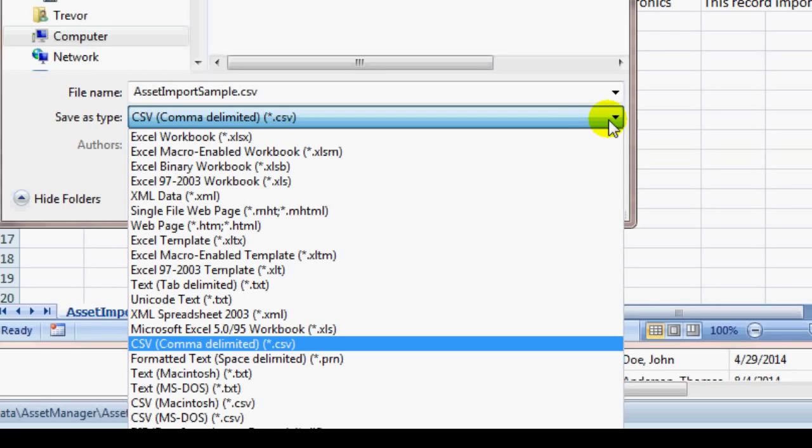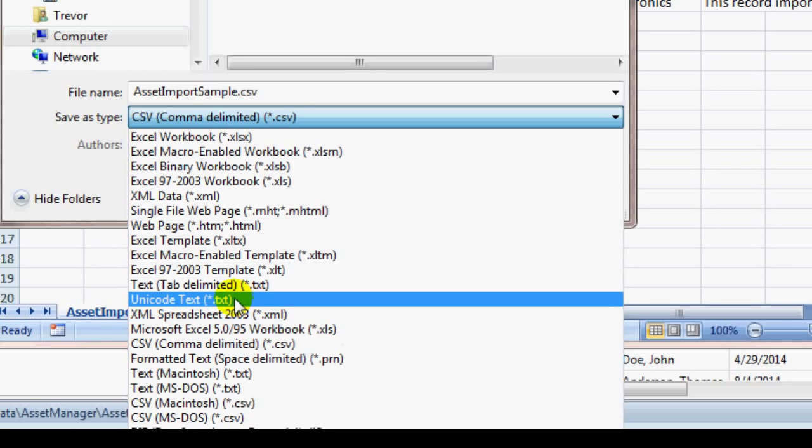A CSV file is a simple text file with the individual field values separated by commas. CSV stands for Comma Separated Values.